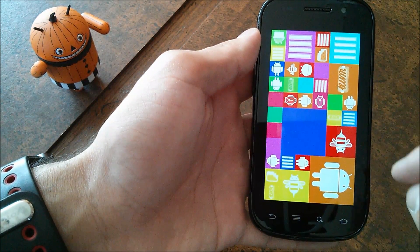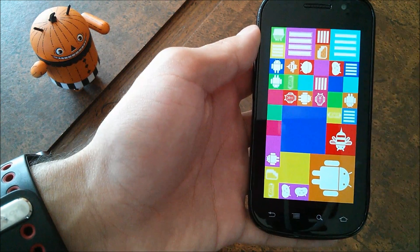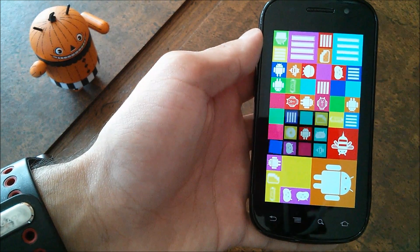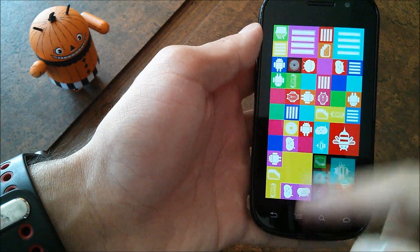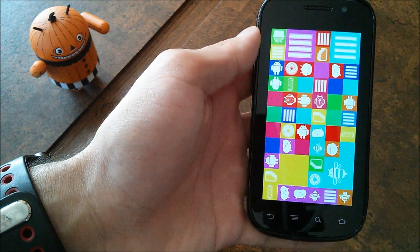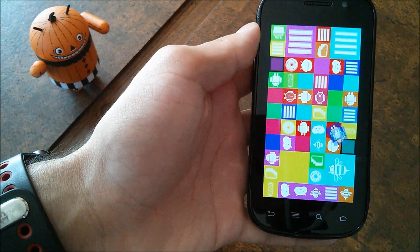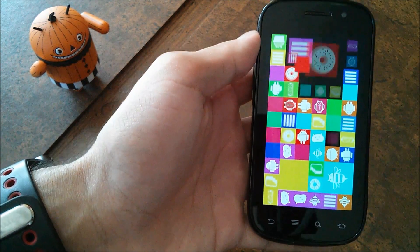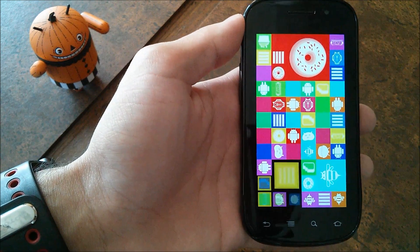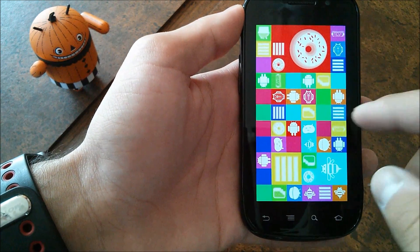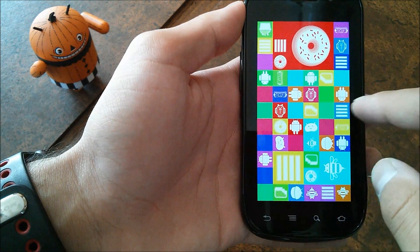You have Eclair, Honeycomb, KitKat, Cupcake, Jelly Bean, Ice Cream Sandwich, Donut, Gingerbread, and all the different kinds of Android desserts that have been used in the past as well as a couple other ones.